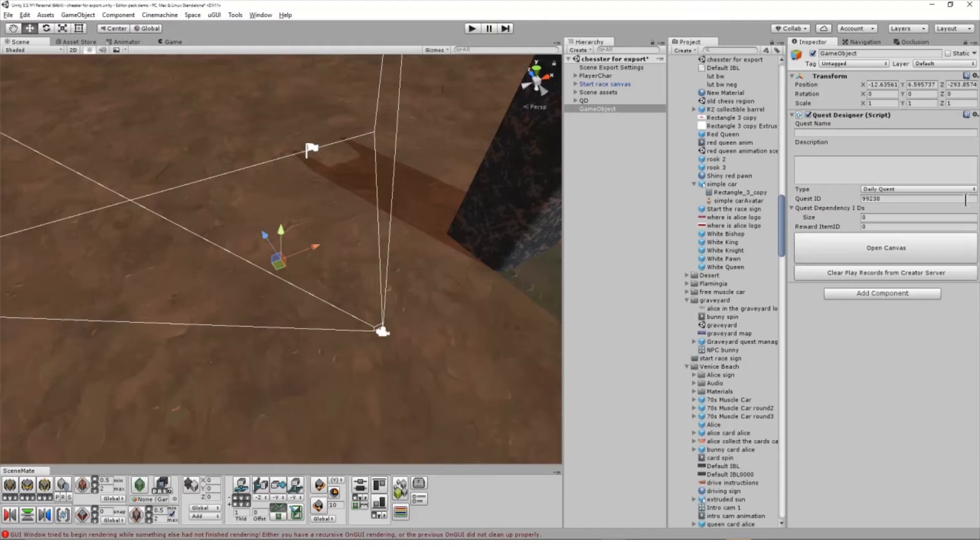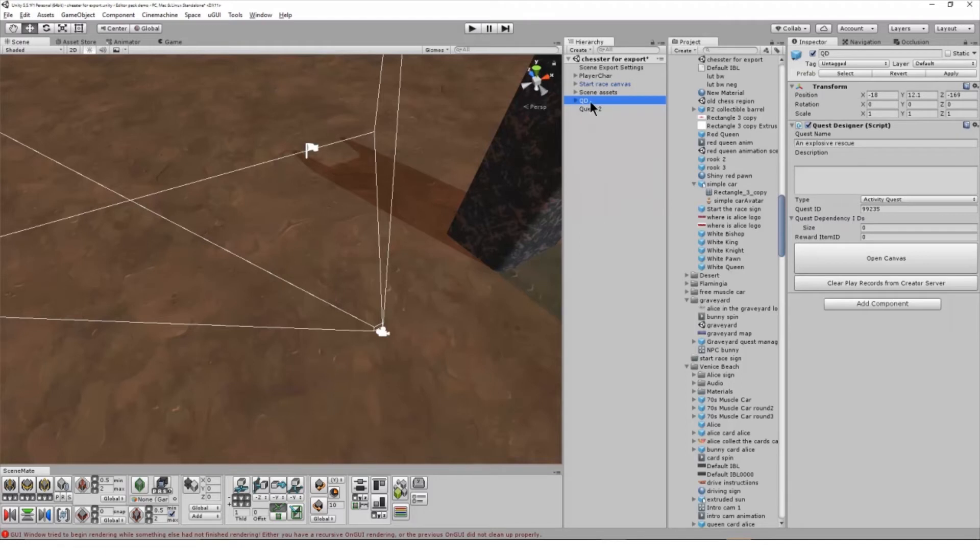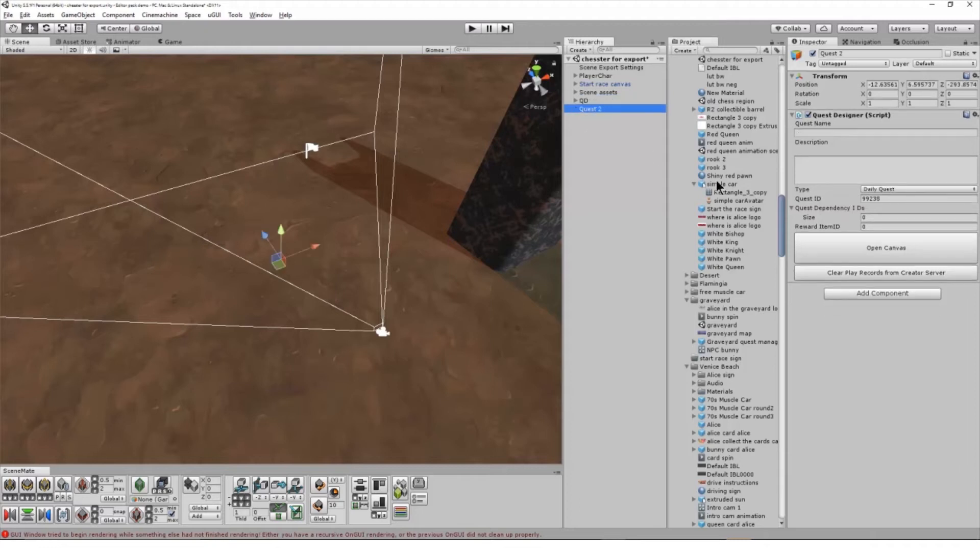I tend to keep all the assets used in my Quest as child objects to the Quest Designer. That makes it easy to drag the entire Quest into the Project folder and then I can drag it into a new scene or even share it as a Unity package with other creators as a starting template for building complex stories.